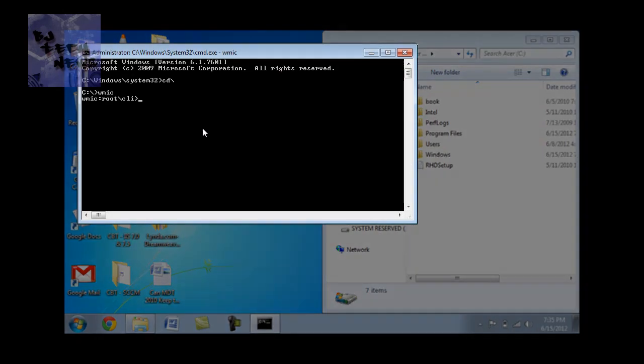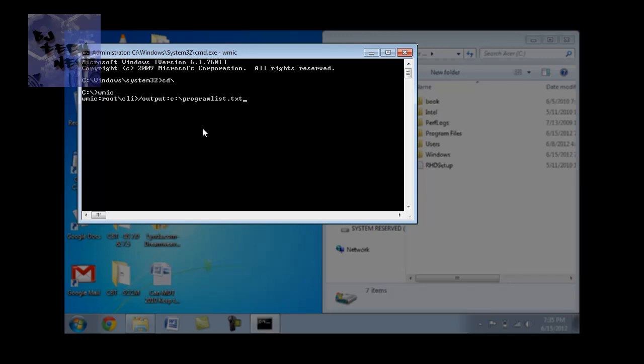The command that you want to do is for slash output colon C colon backslash the name of the file that you want the stuff to be put into. So I'm going to put program list text and I believe it's product get name comma version.